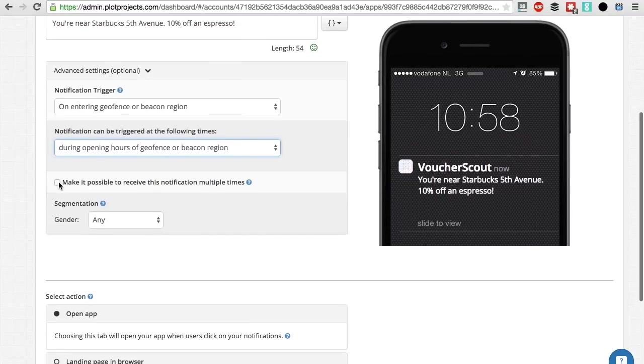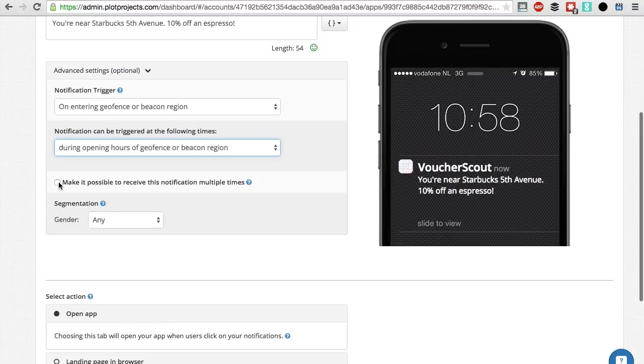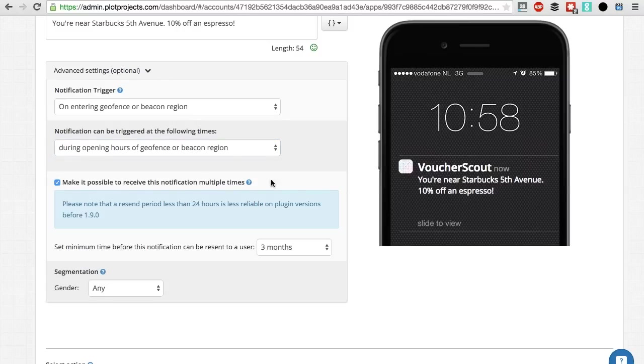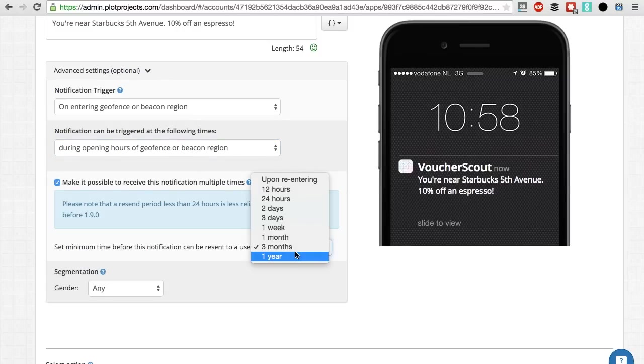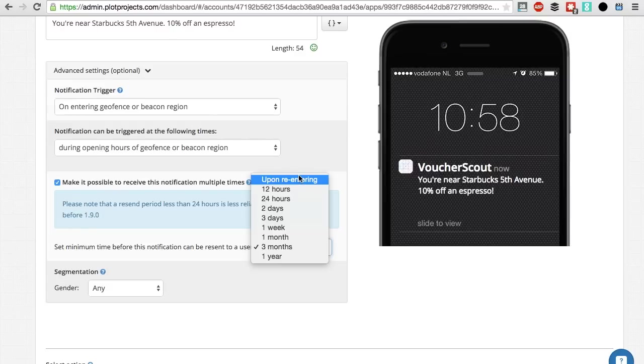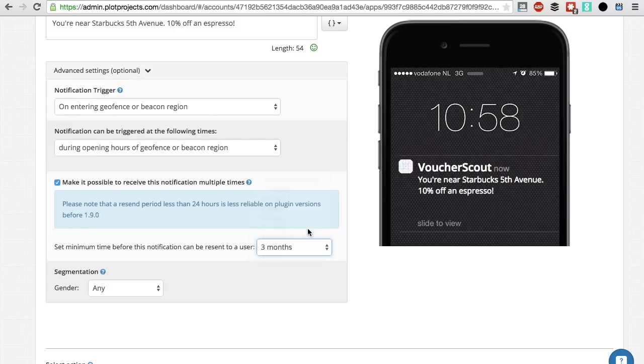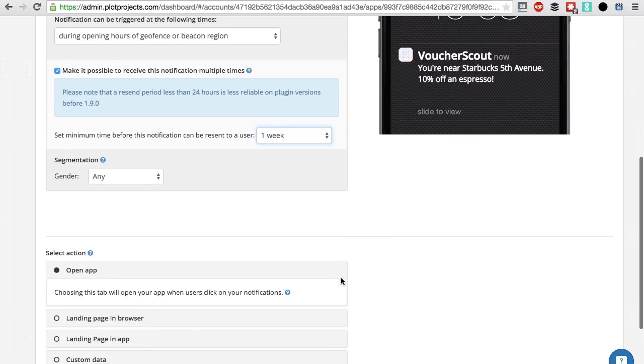Step 3: Resendability. By default, your users will receive notification only once, no matter how often they visit your geofence. You can tick the box, make it possible to receive the notification multiple times. Depending on the offer, you can send it multiple times or not. Be careful not to be spammy, your app users may not appreciate that.